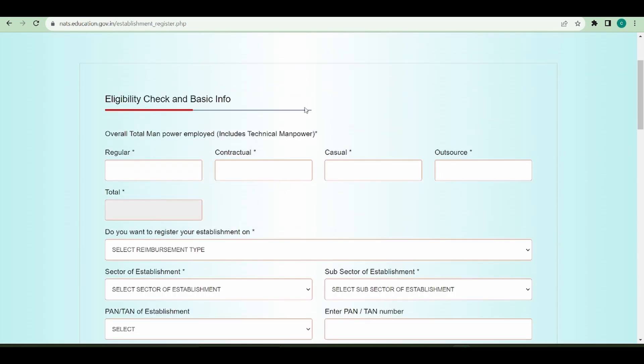I will go ahead by filling this form. I'm going to say I have 20 regular employees, 20 contractual employees, 10 casual employees, and 40 outsourced employees.